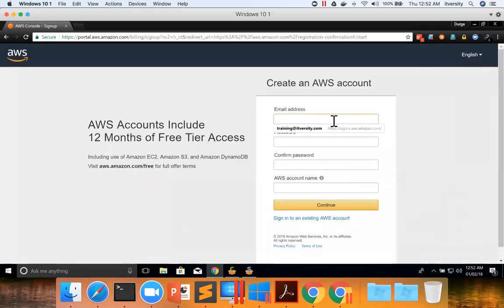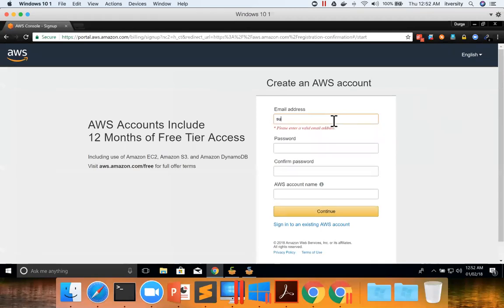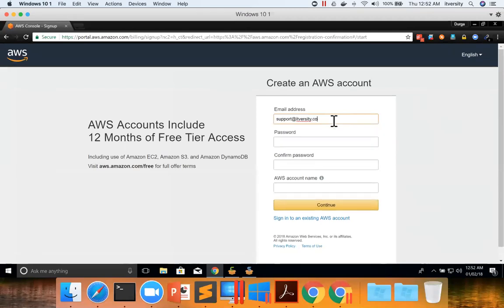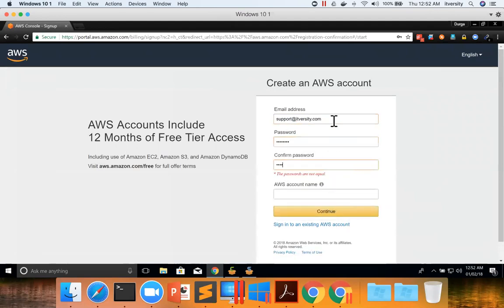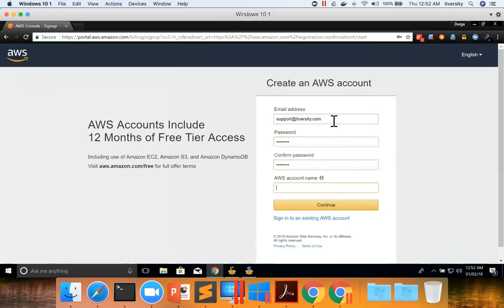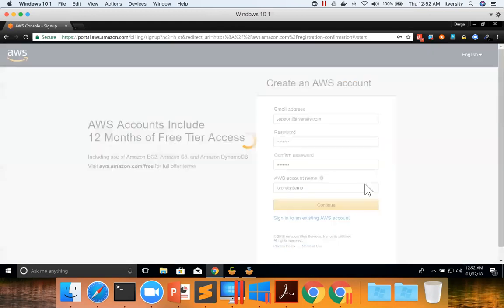Here you can give the email address, and then give some account name. I am giving it as ITversity demo and continue.